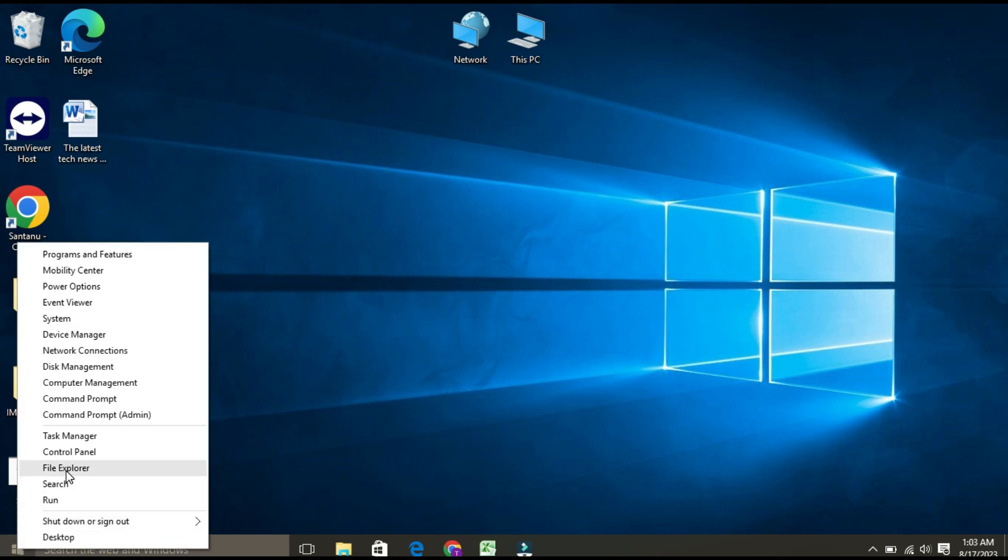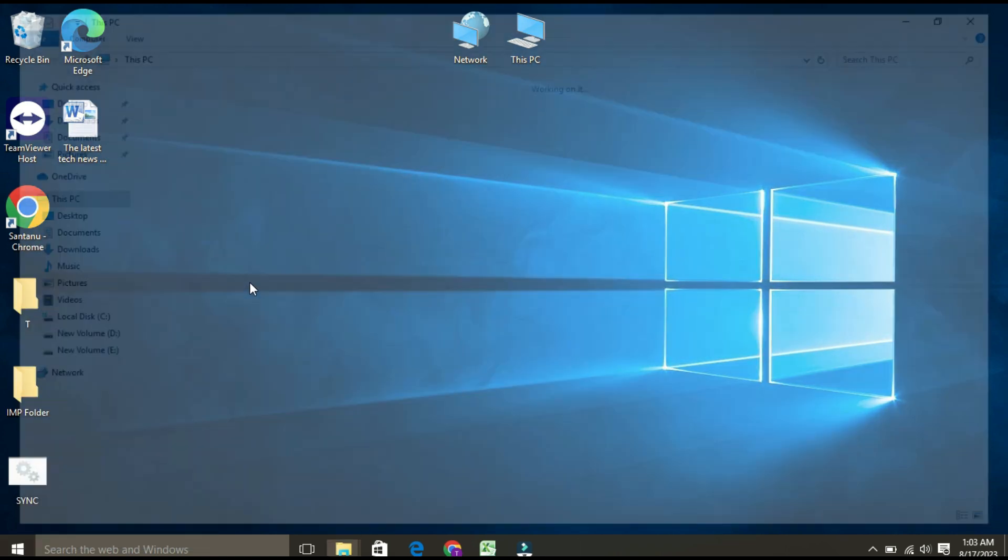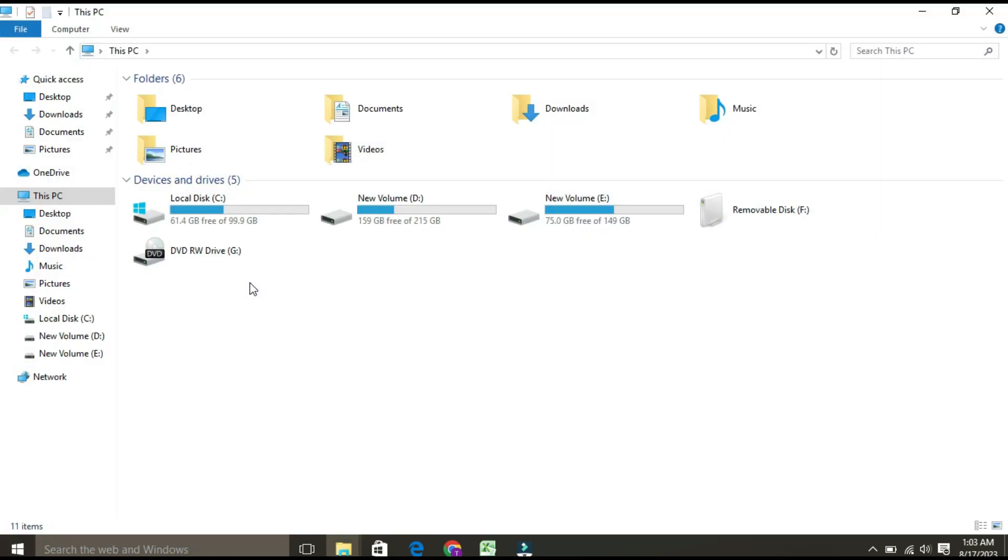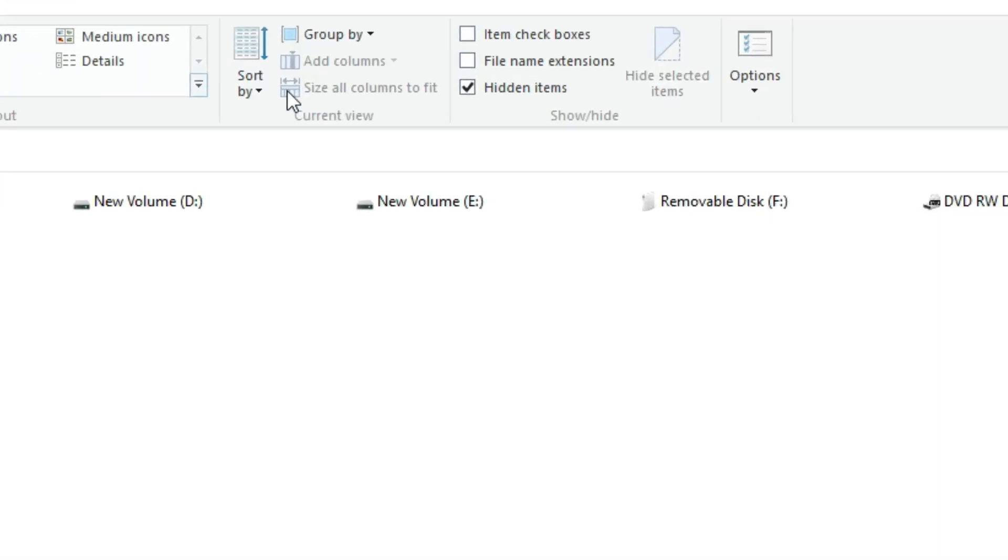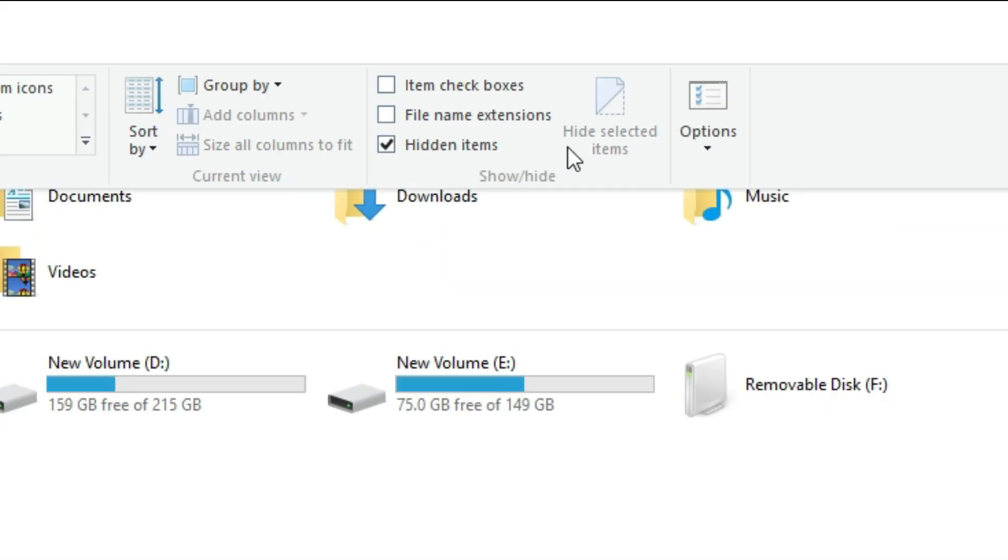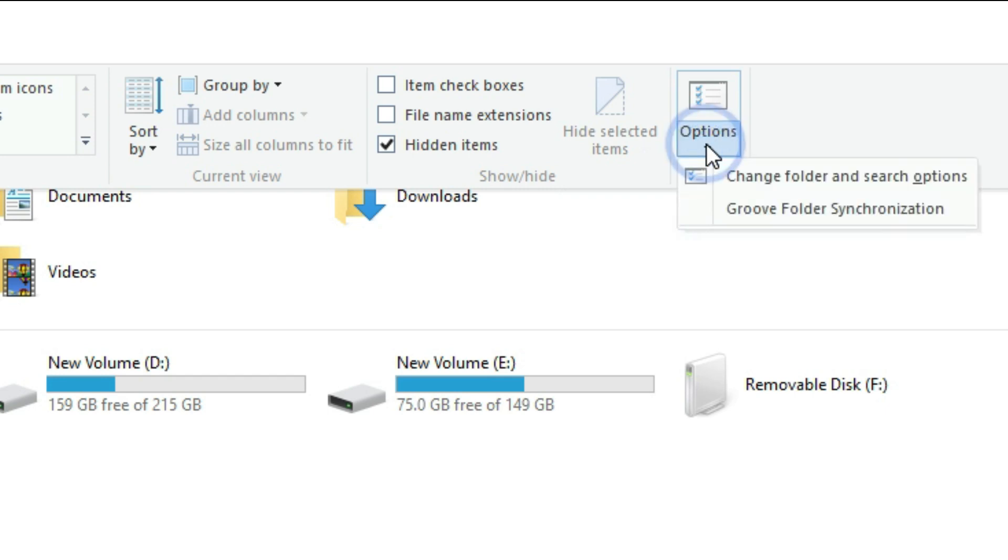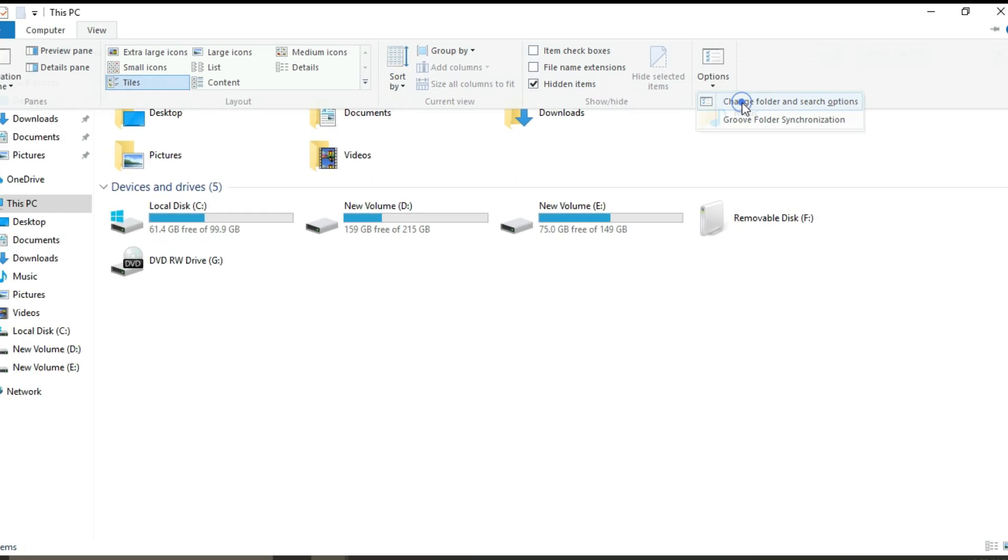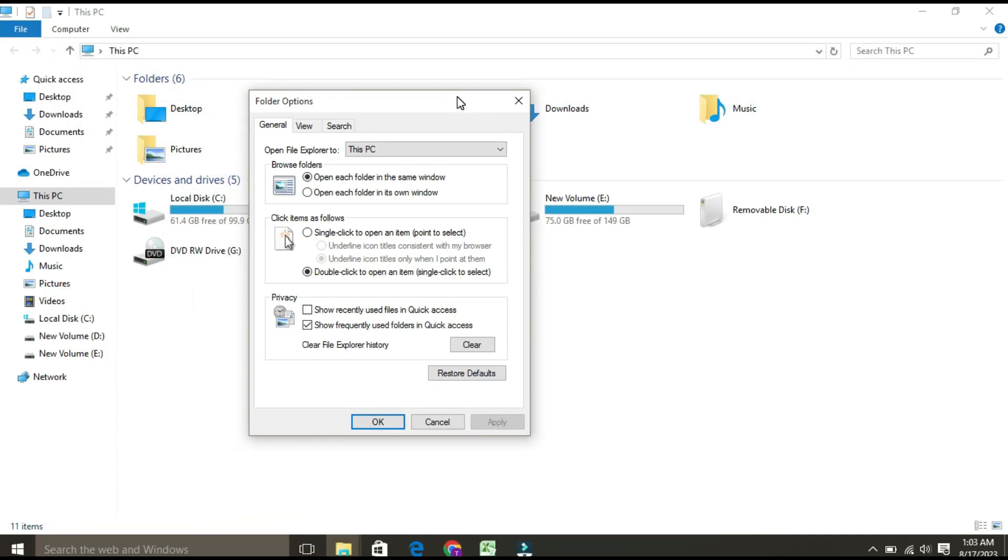Once the File Explorer page opens, go to the View tab. Under View, on the right-hand side, you will find Options. Click on this and choose 'Change folder and search options.' Once the Folder Options page opens...